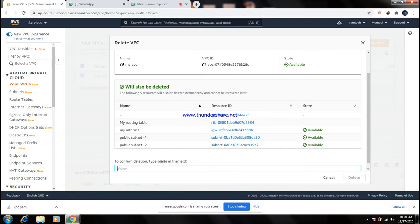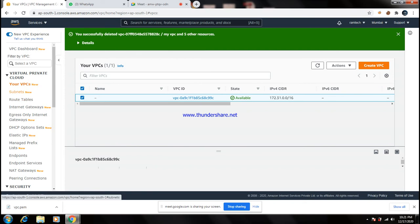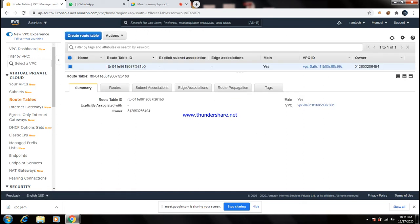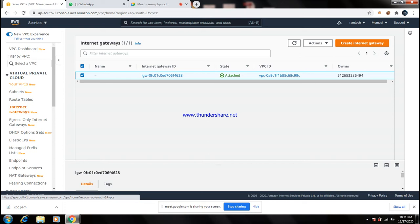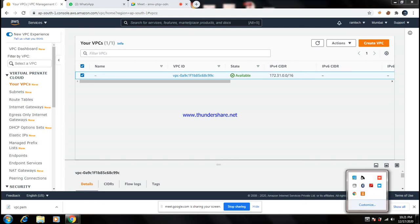When deleting the VPC, it will ask to delete all associated services — my routing table, my internet gateway, public-subnet-1, public-subnet-2 — all will be deleted. Type 'delete' to confirm and click Delete. Your VPC and all its components are now deleted. You can verify: go to Subnets — none available; go to Routing Table — no routing table; go to Internet Gateway — no internet gateway. Once you delete the VPC, everything is entirely deleted. That is all.